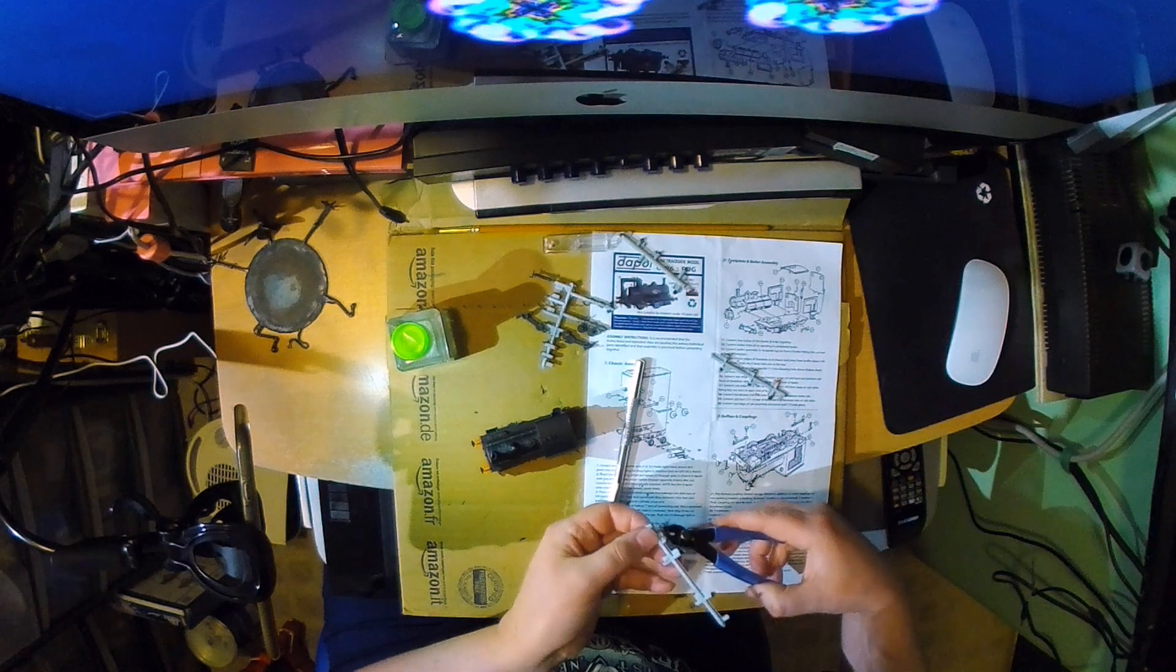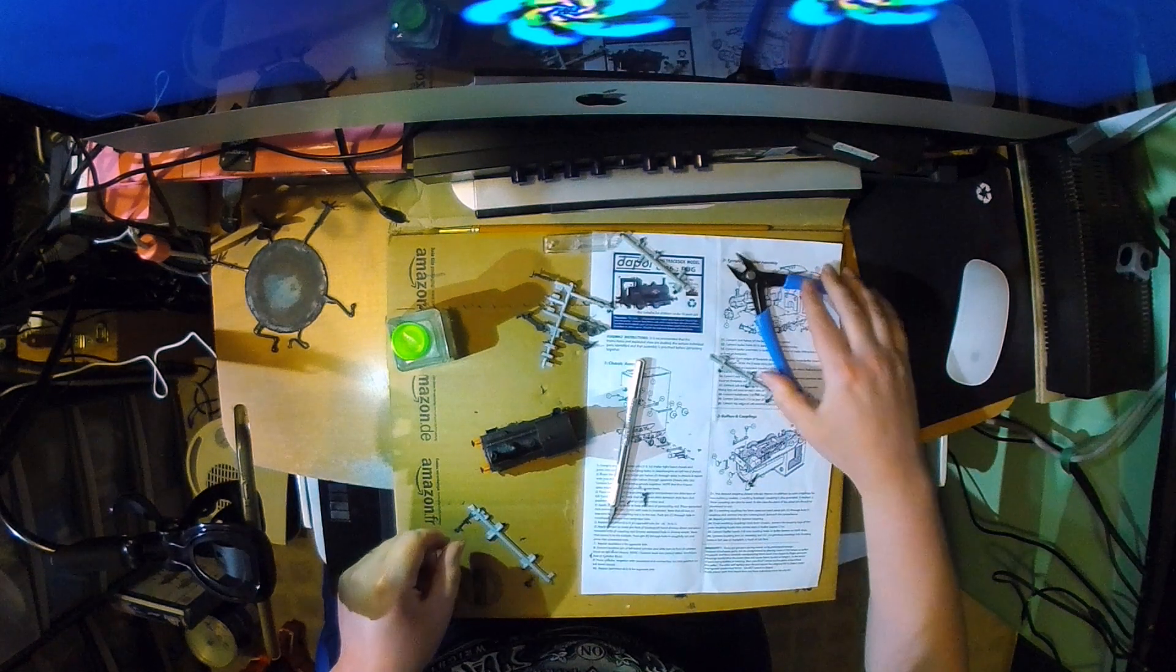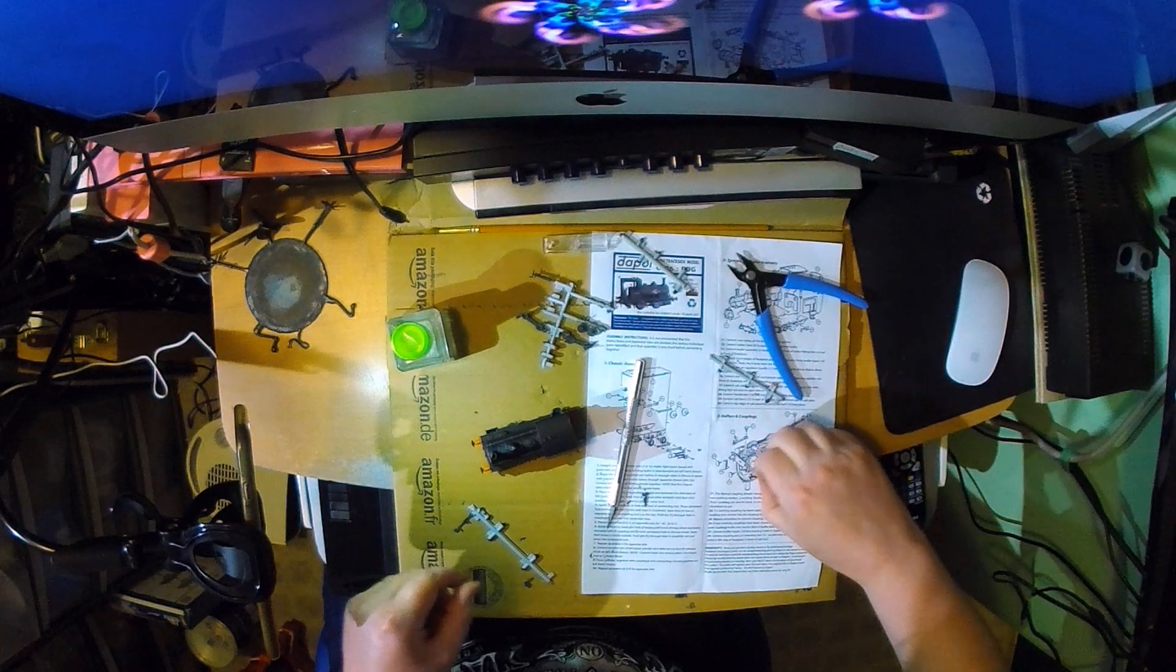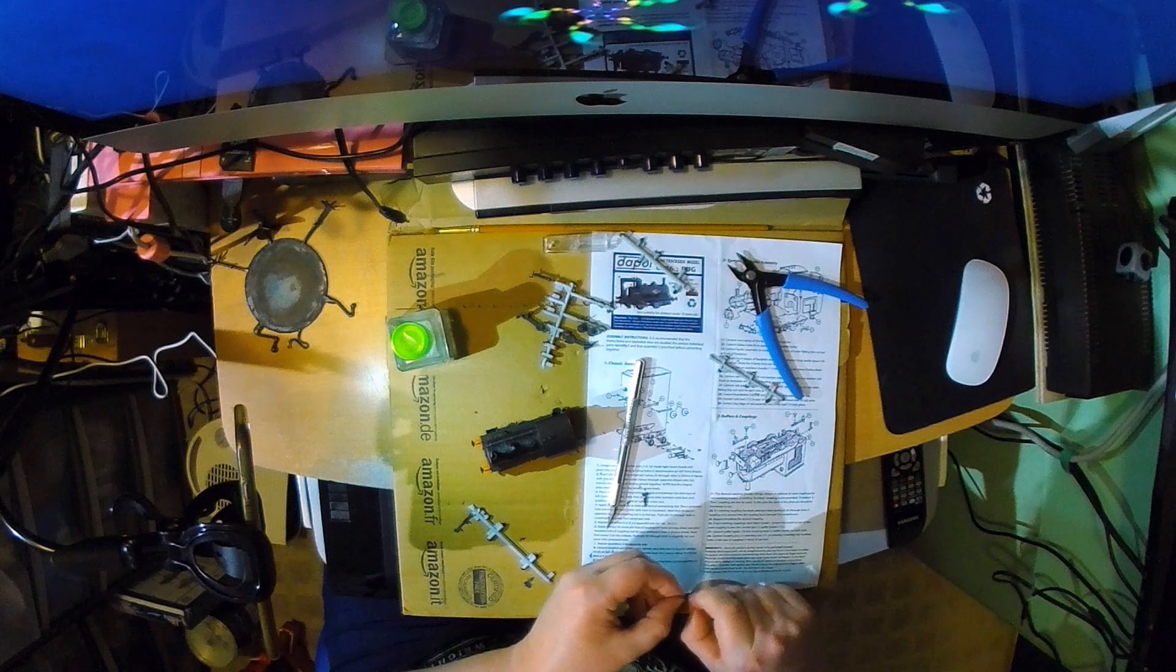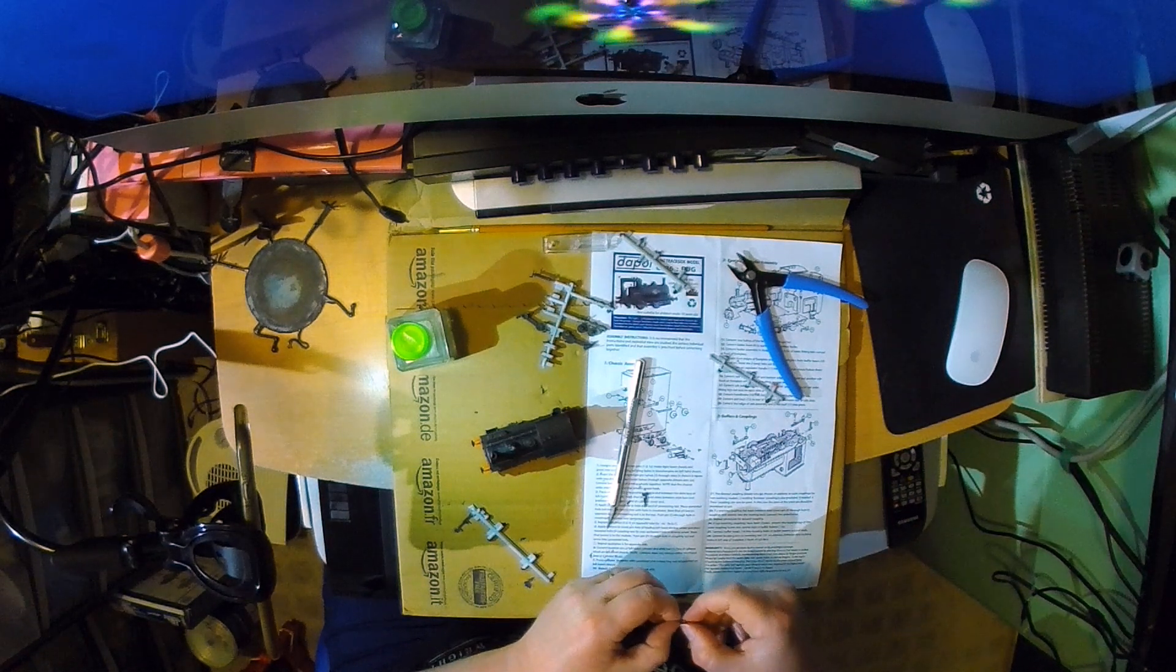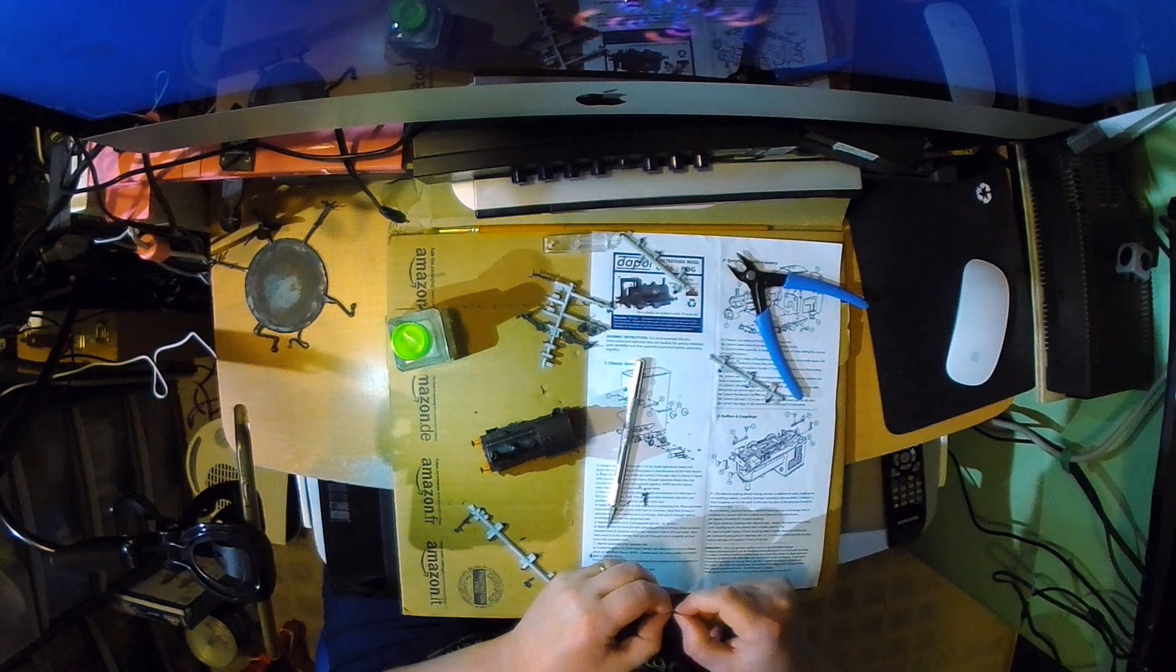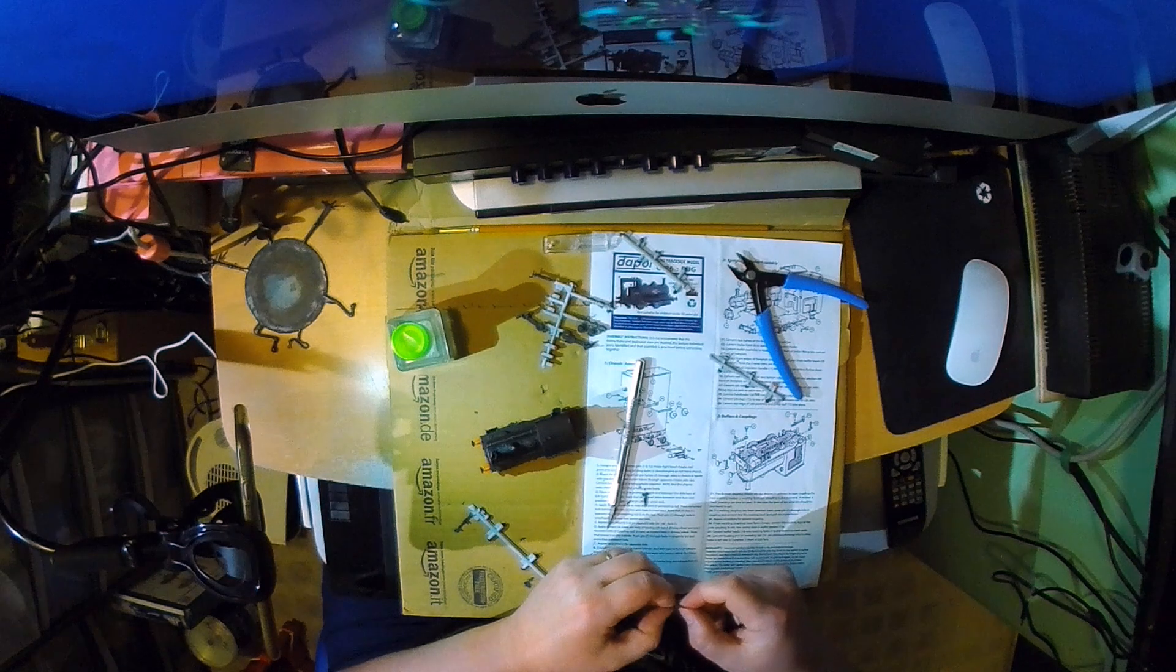There's these little side detail bits, the pipework that I'm just cutting off the sprue here. They go on the sides, they assemble in nicely and all looks really nice and comes together. I was incredibly impressed.